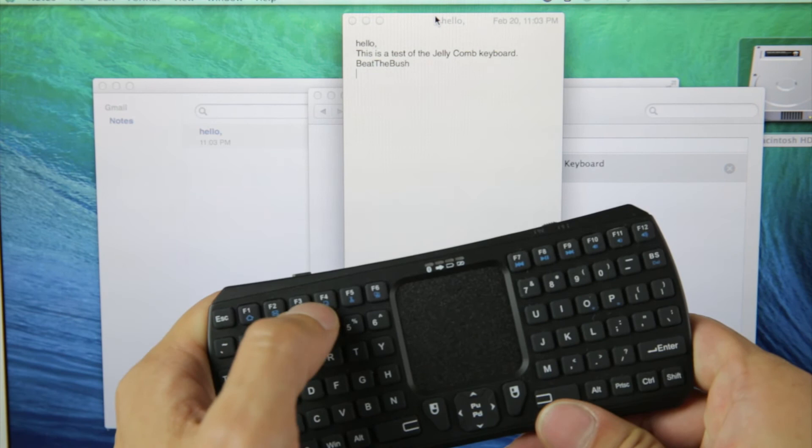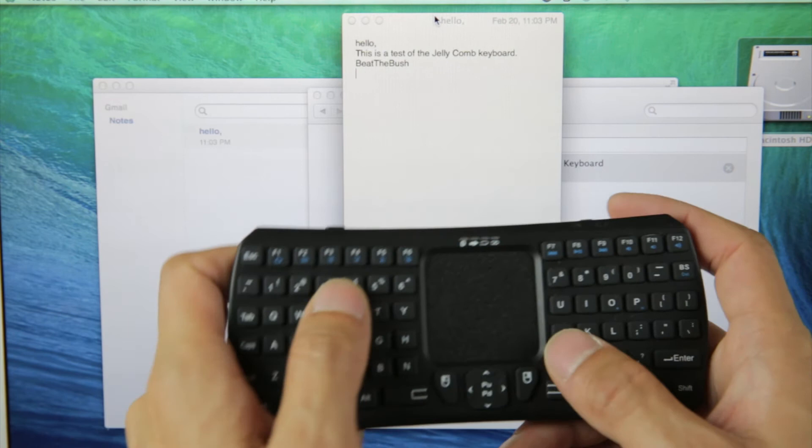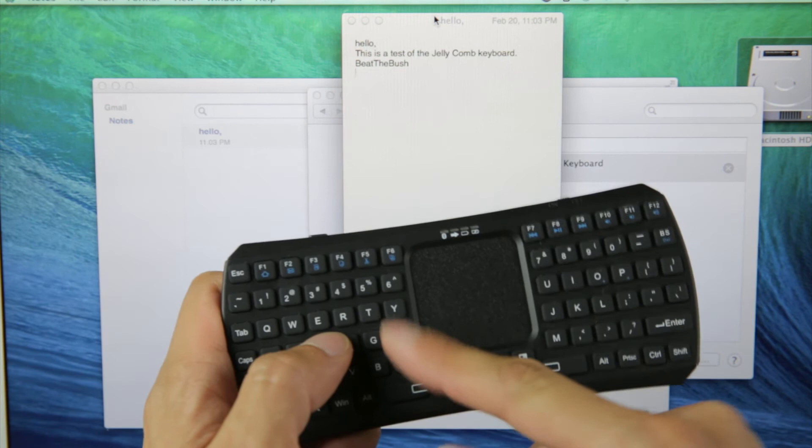So I think this is an interesting keyboard. If you need a keyboard for a media PC, this will do it in a pinch. It's not the most ergonomic for typing speed because this row of keys is on this side rather than this side.